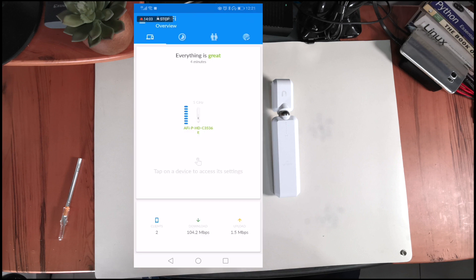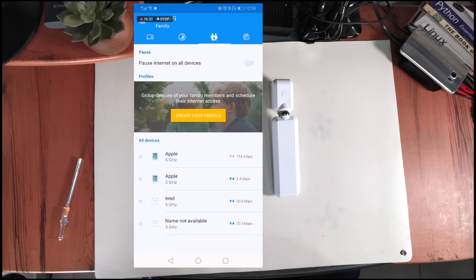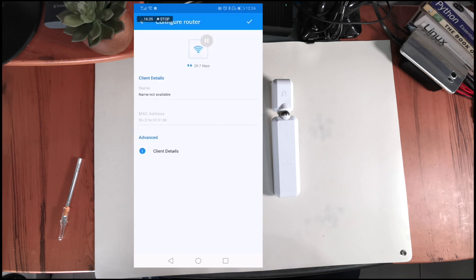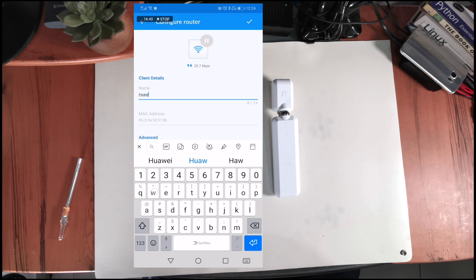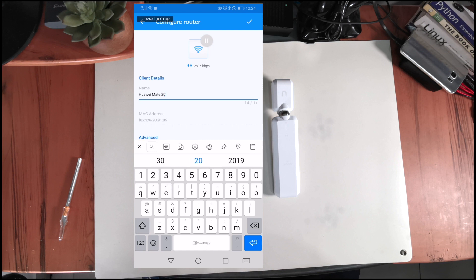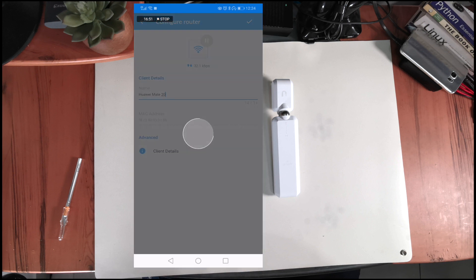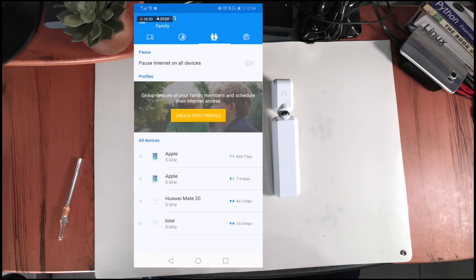As a final step, in order to know the connected devices, I went to the third icon shown on top and renamed a couple of them. My Huawei Mate 20 was detected as name not available, and my iPhone X and MacBook Pro were both detected just as Apple, so I fixed those as well.